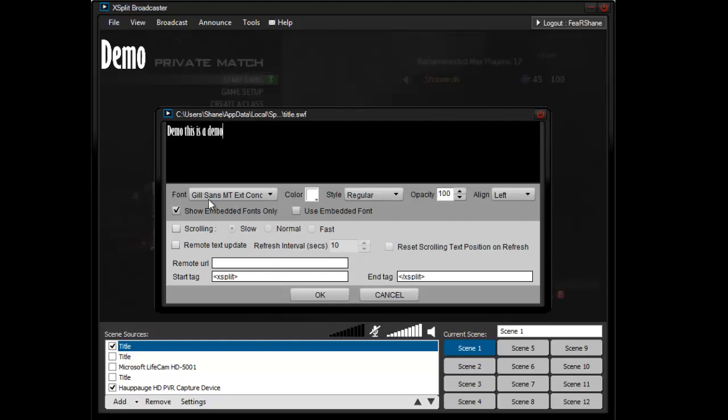This is just to show you the scrolling option, you can go scrolling, you can go fast, slow, medium, I'm just going to show you the normal, just going to scroll the text, I don't know why it's not working.